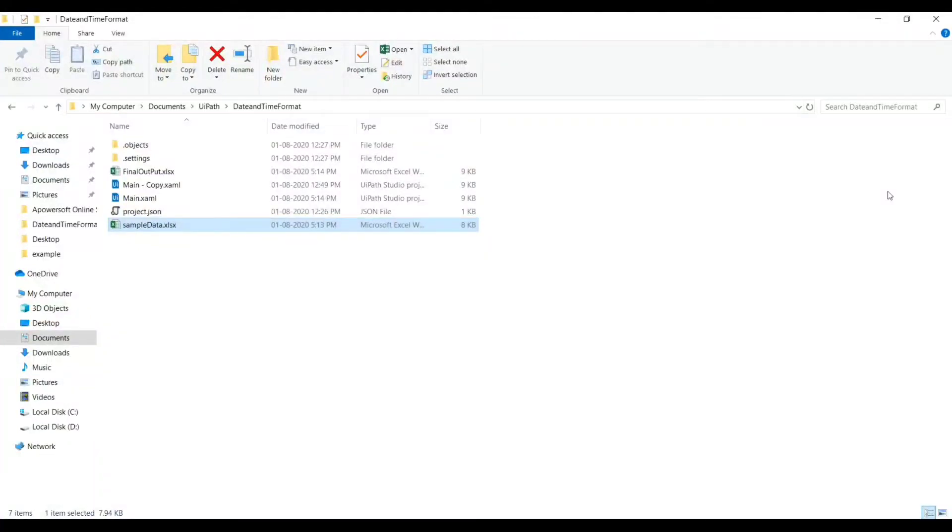Hello Techies, welcome to my channel. In this video we will discuss about changing the date and time formats using UiPath.